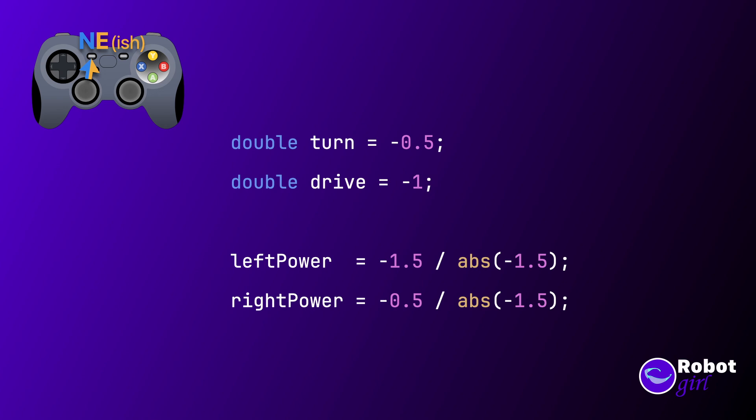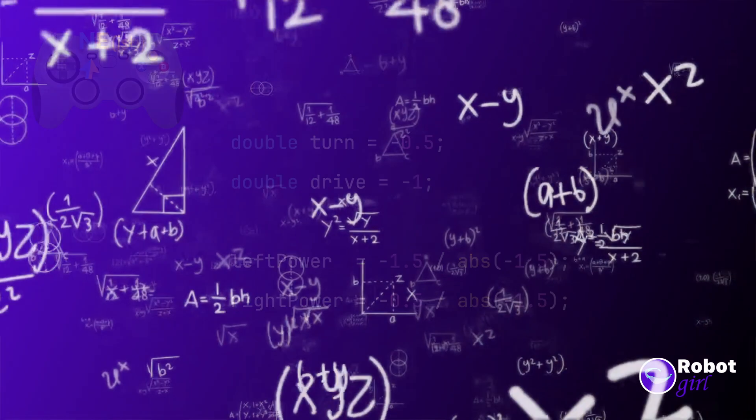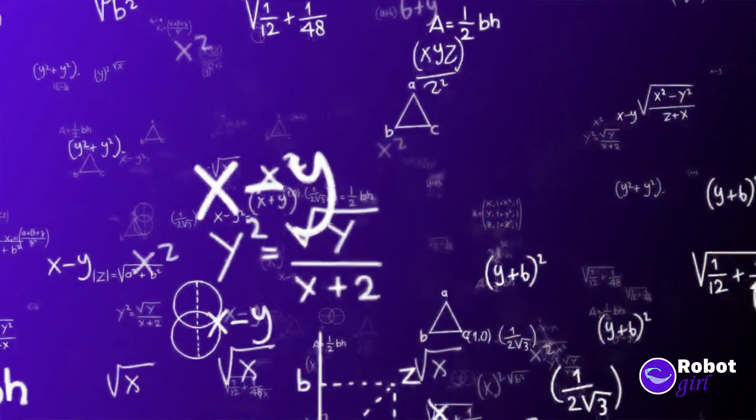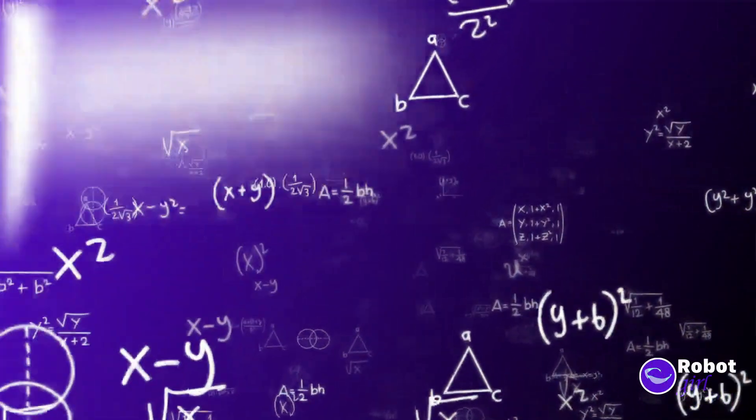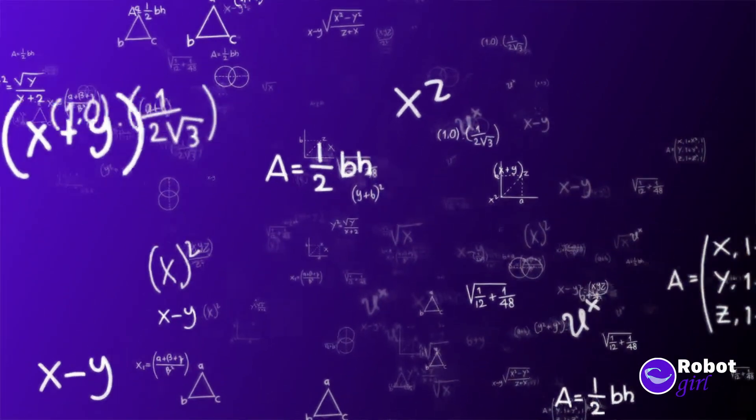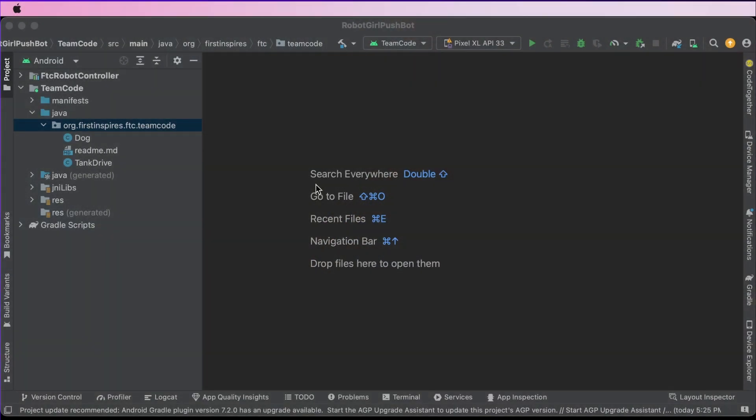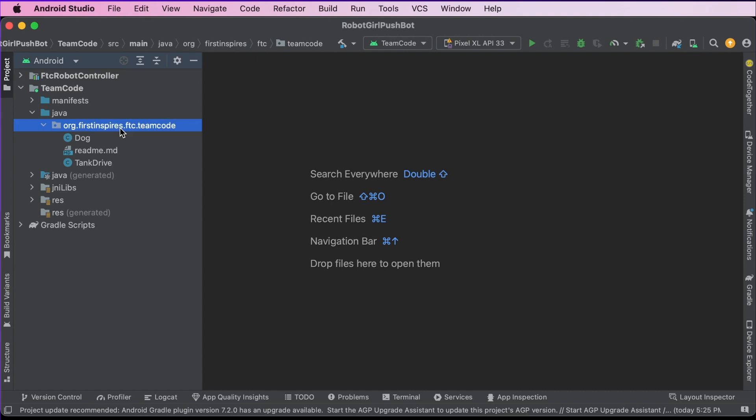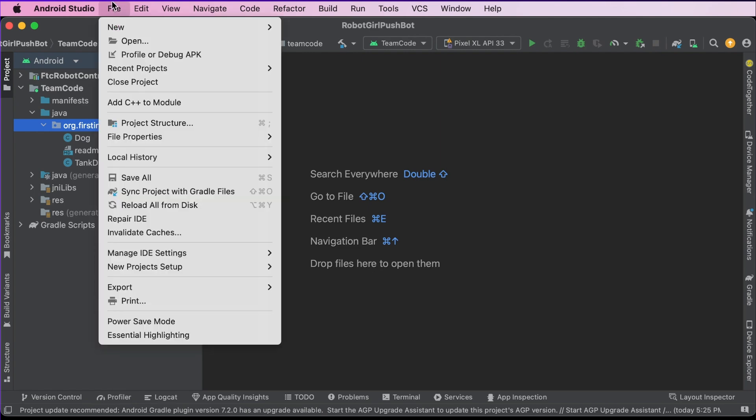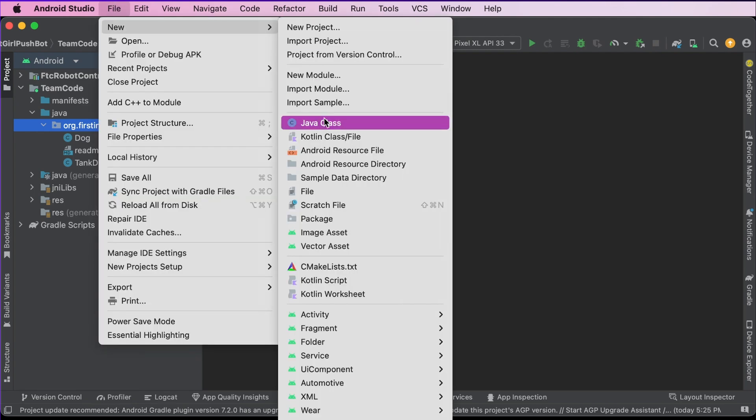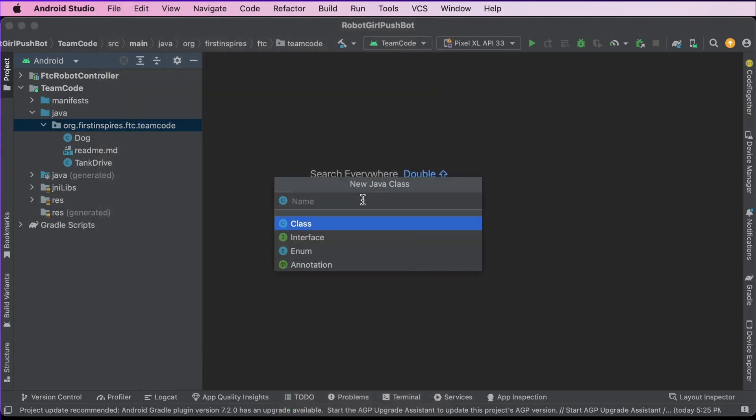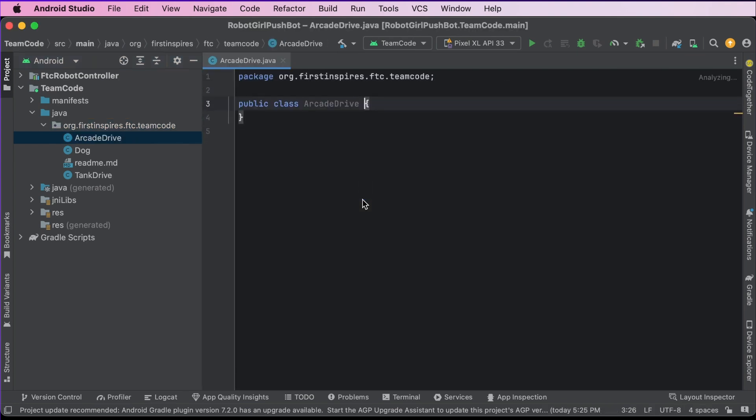Okay, we're ready to translate this all into code. I know we took a detour into math world a bit, but for complicated things, I'd really suggest you work a few examples out on paper before you code things up. It can save you some frustration if you have a clear idea as to what the code is supposed to be doing. Let's fire up Android Studio and open up the Pushbot project you created before. Once you've got it open, navigate to TeamCode, Java, and then the package Org first inspires FTC TeamCode. With that selected in the menu, choose File, New, Java Class. For the class name, we'll use Arcade Drive.